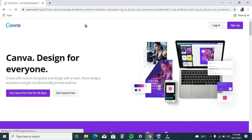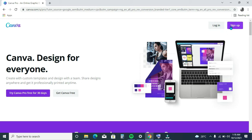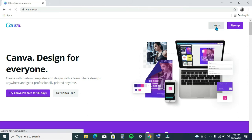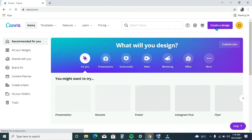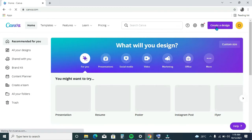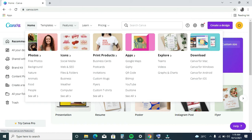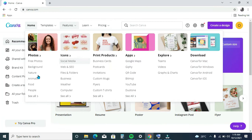Once you get here — I already have an account — what I will do is log in. But if you don't have an account you have to sign up, it's very simple. It has a free and a premium version, but with the free version you can do a lot of things.